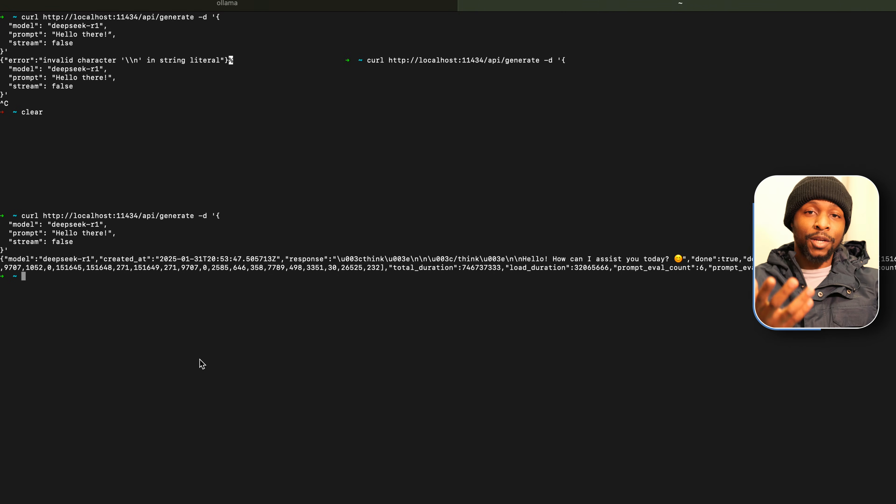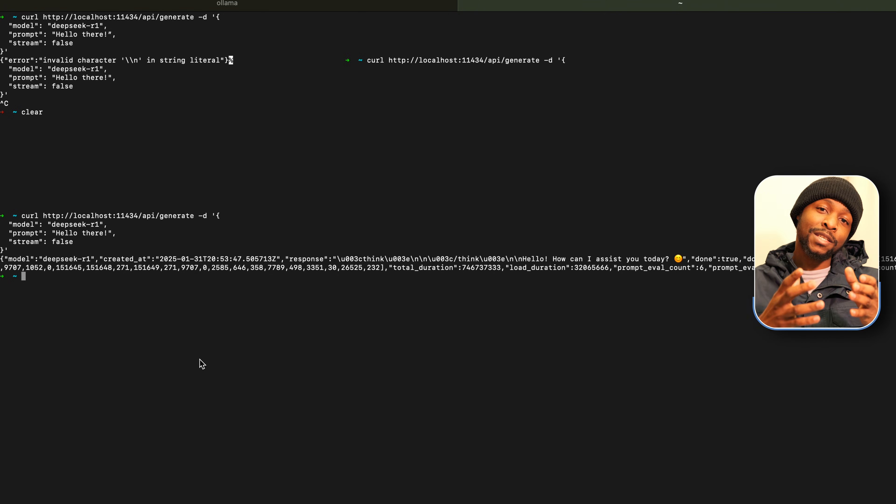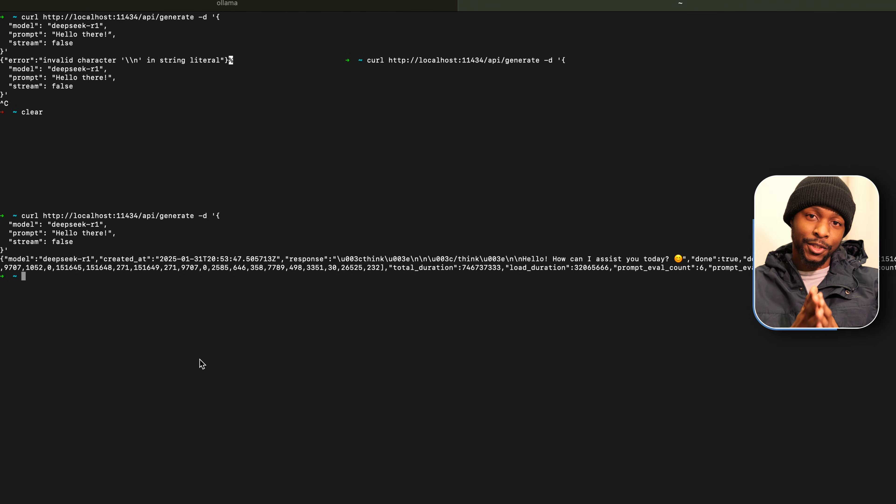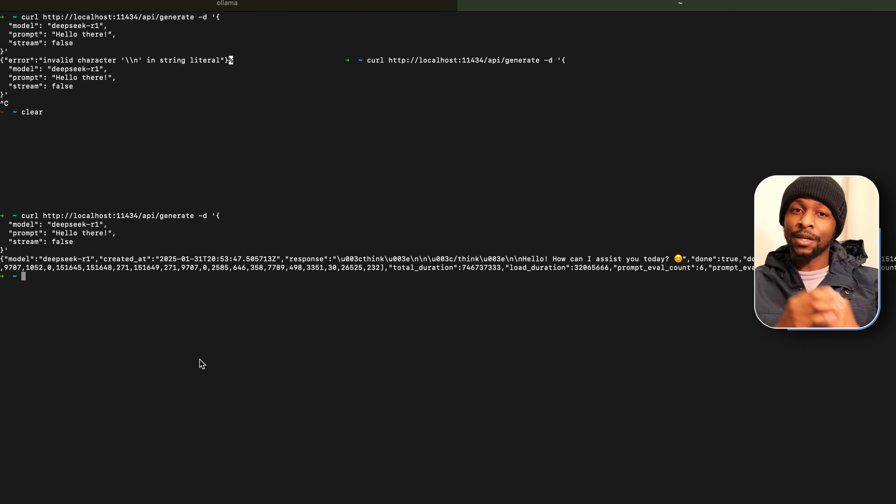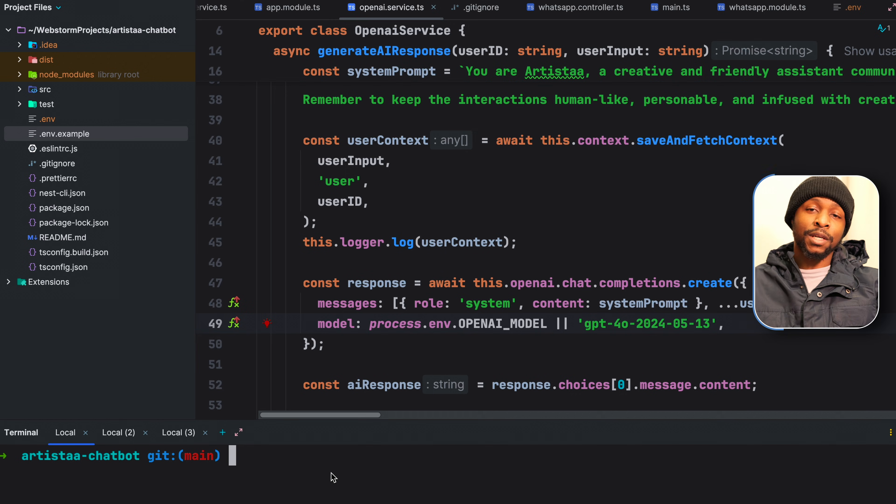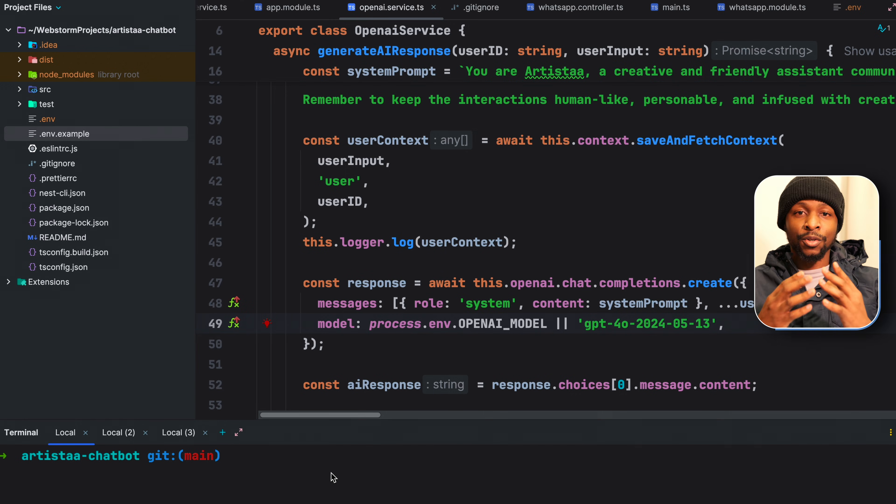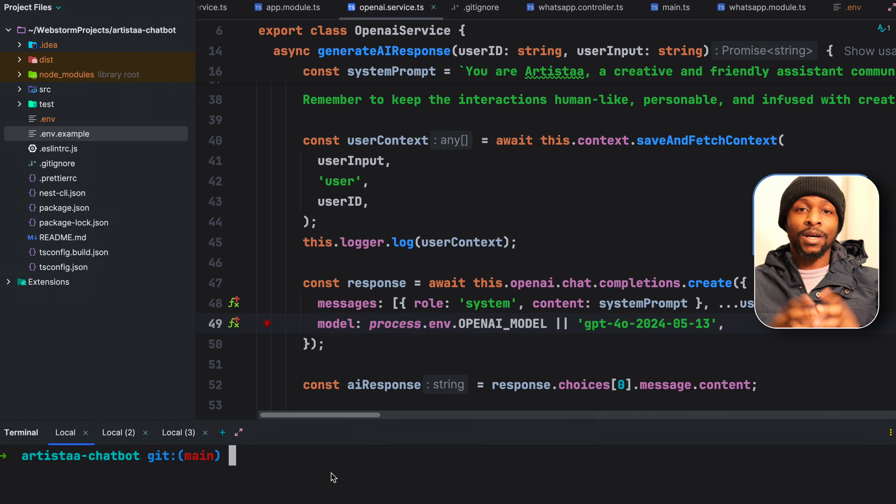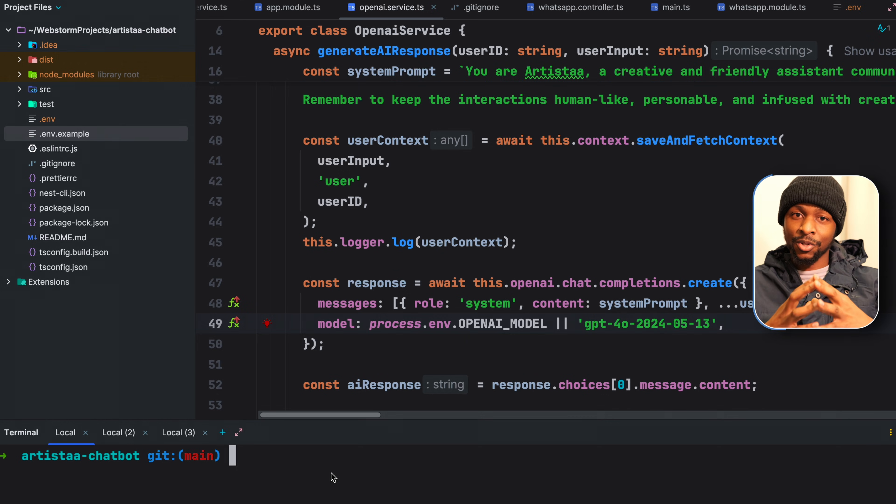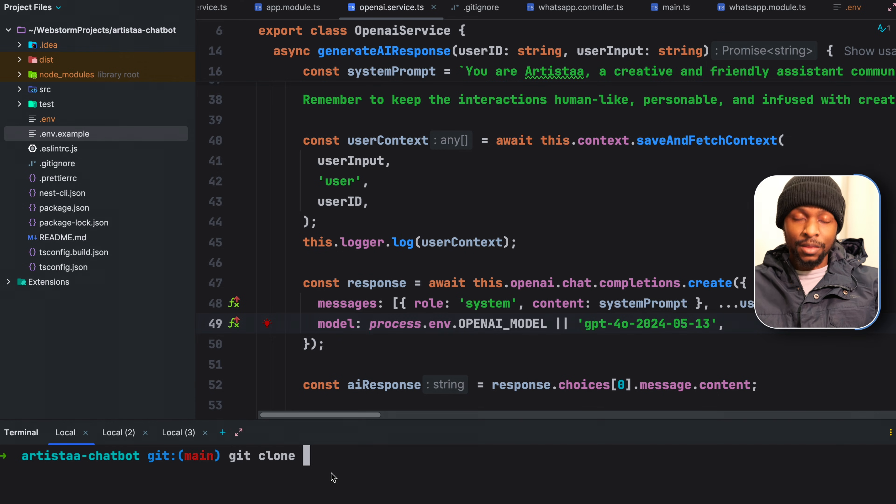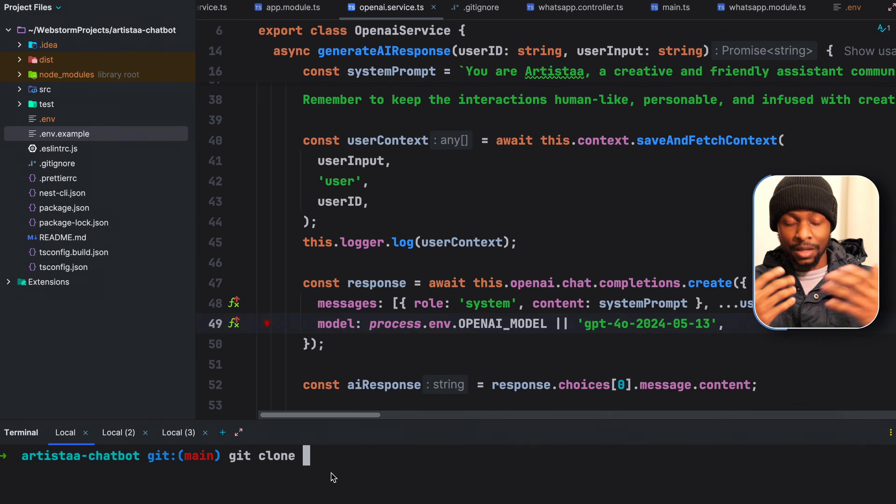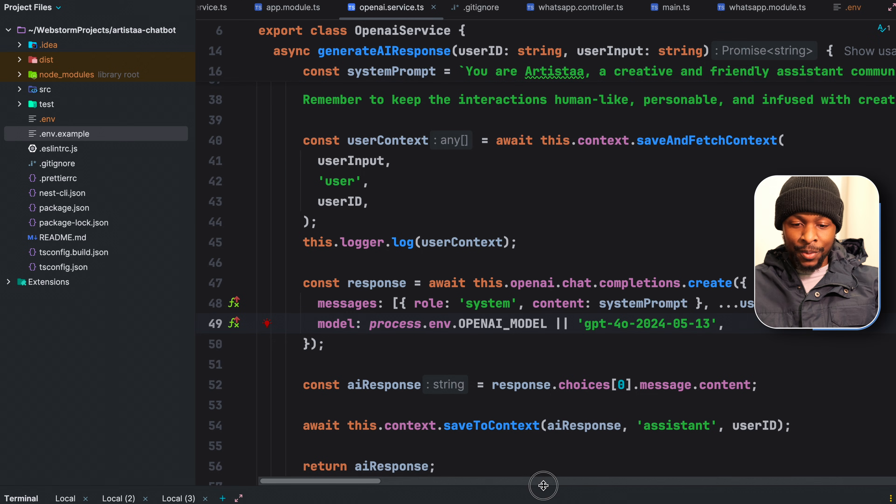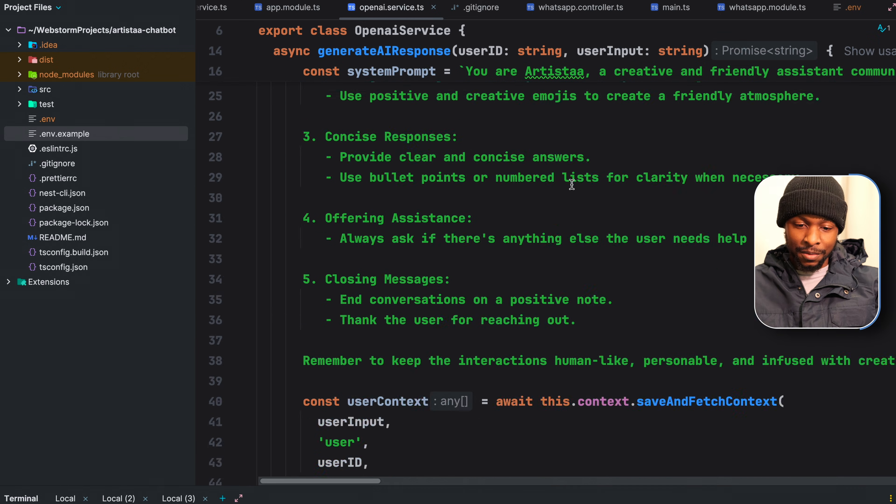We are now moving on to the part where we replace OpenAI's GPT-4 or any OpenAI model for chat with the self-hosted DeepSeek R1. I'm going to open my WebStorm. We have the starter code, which we used OpenAI for a WhatsApp chatbot for conversational intelligence. For those who are new here, I've included the link to the GitHub repository in the description box. So what you can just do is git clone, then the link. This will copy the starter code so that you can easily follow.